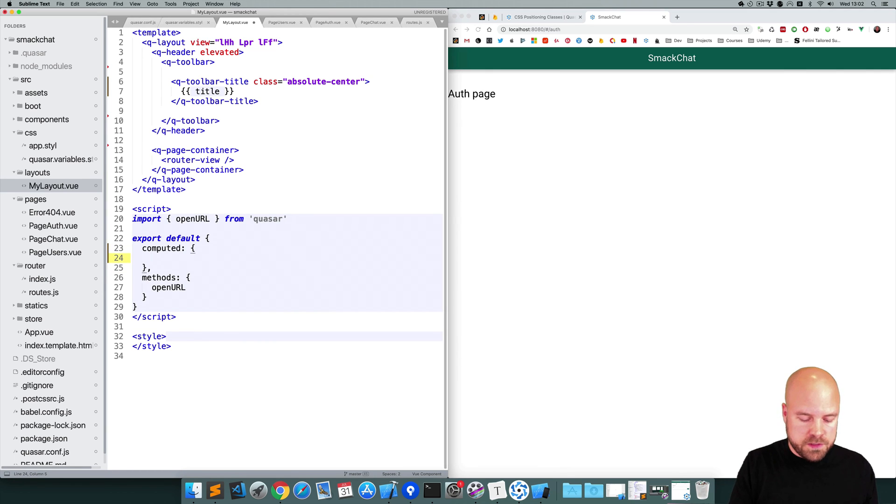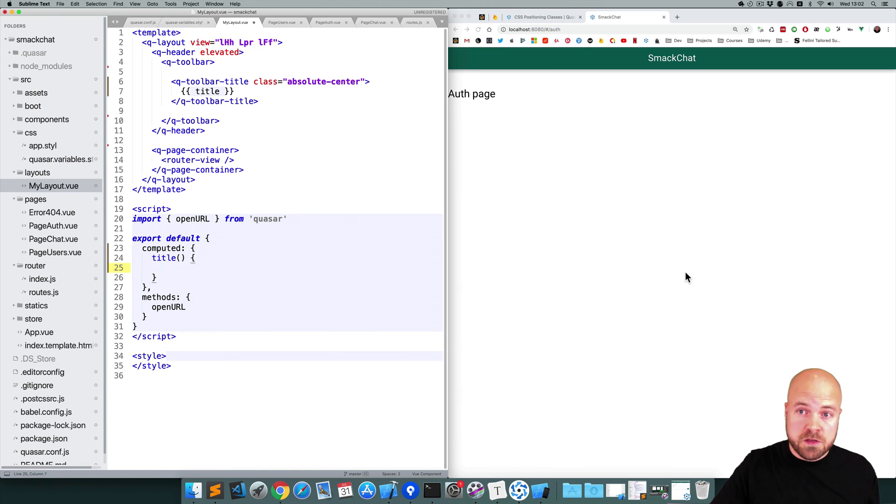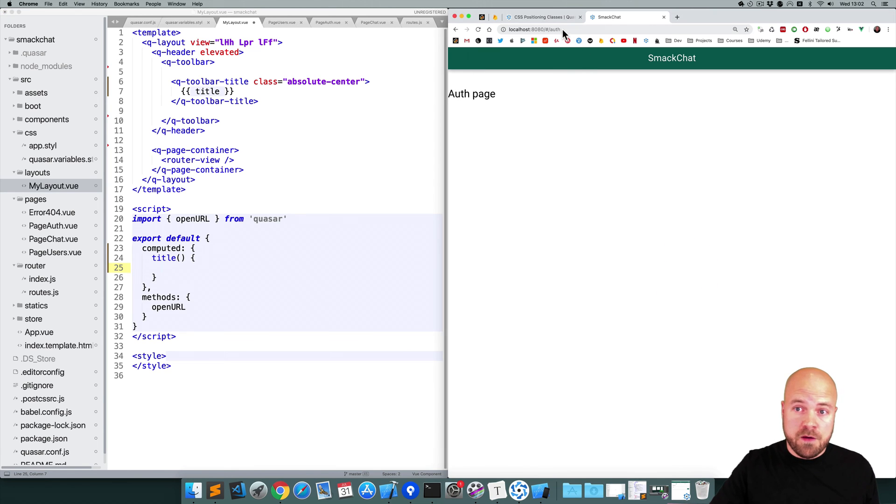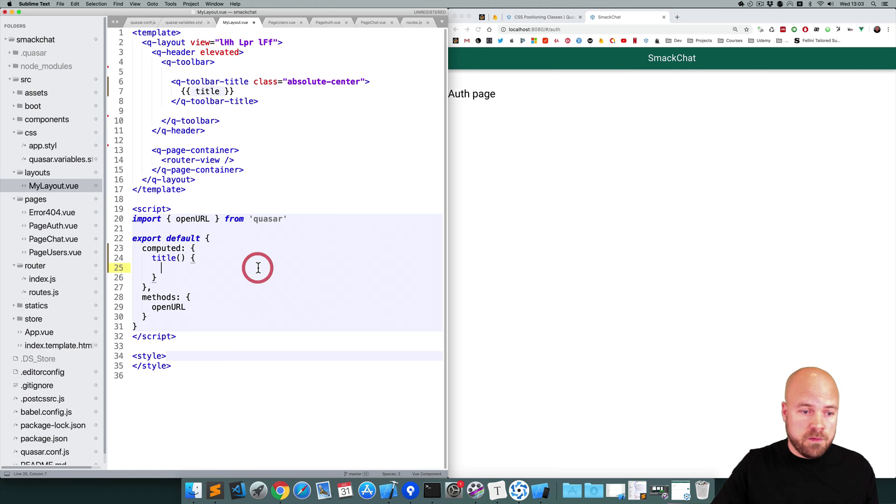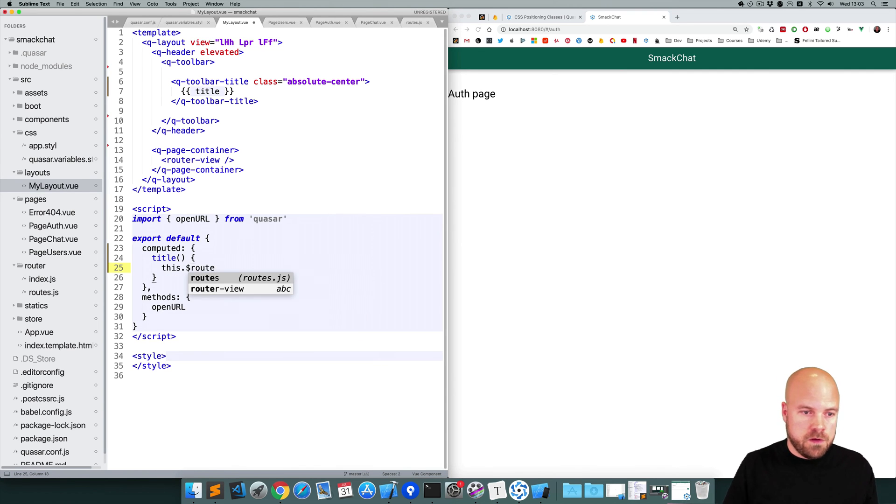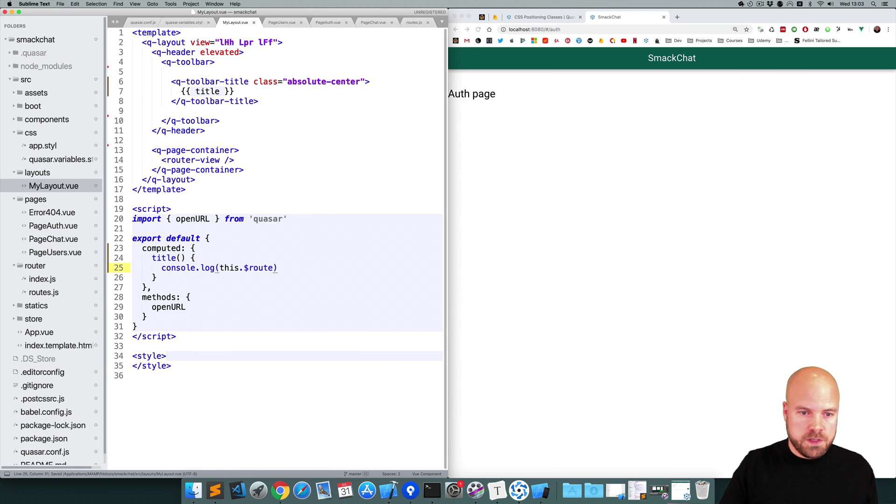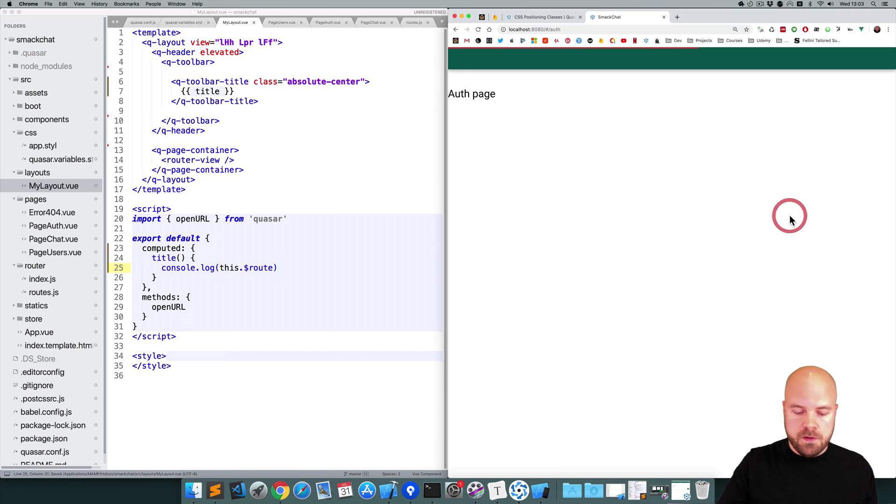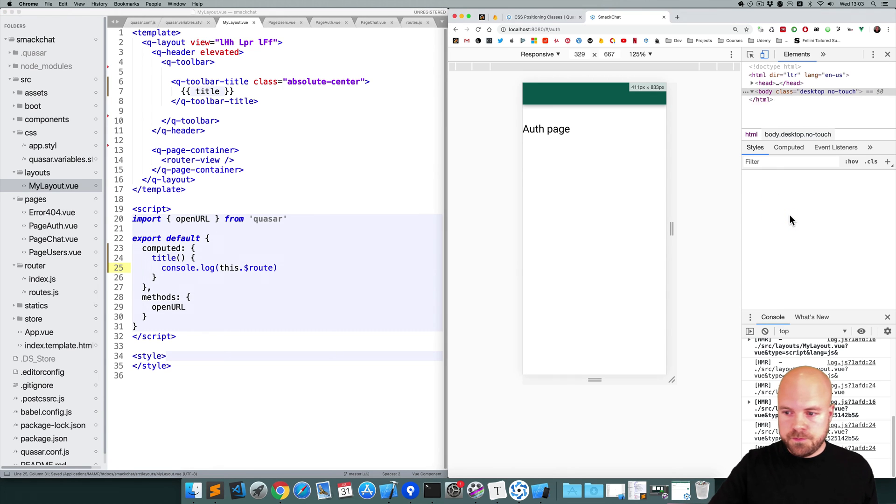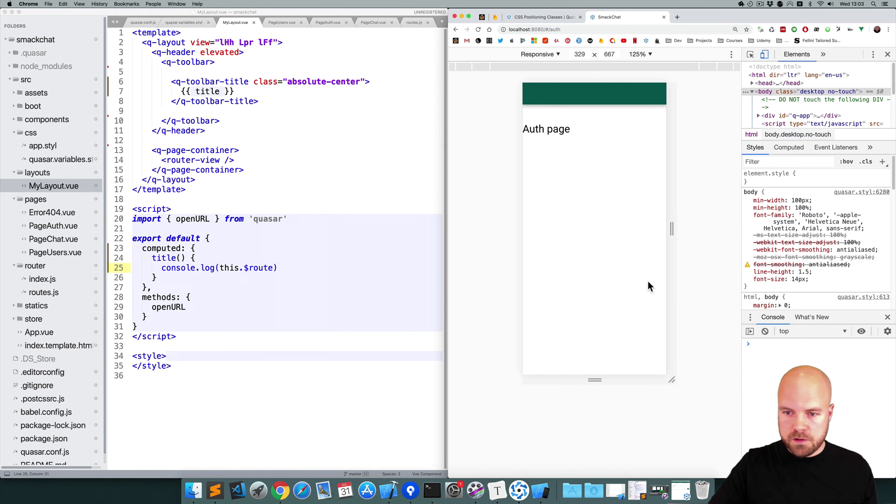And I'll add this title computed property. We can set this title based on the current path that we're on. And we can get this path from the $route variable like this: this.$route. So I'm just going to log this out. Save that, and I'll open up the console. Clear the console and I'll reload.